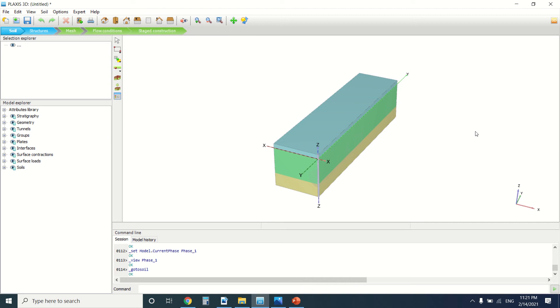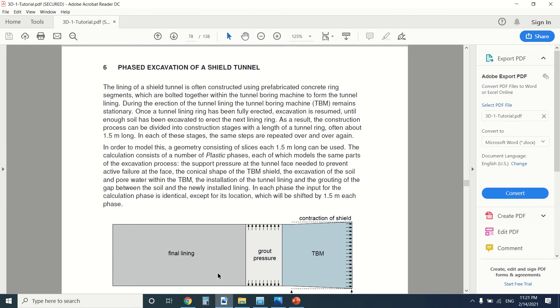Hello everyone and welcome to this new tutorial of PLEXUS. Today we're going to talk about shield tunnel construction with a TBM, tunnel boring machine. First of all, if you like my channel, please subscribe and like the YouTube video.